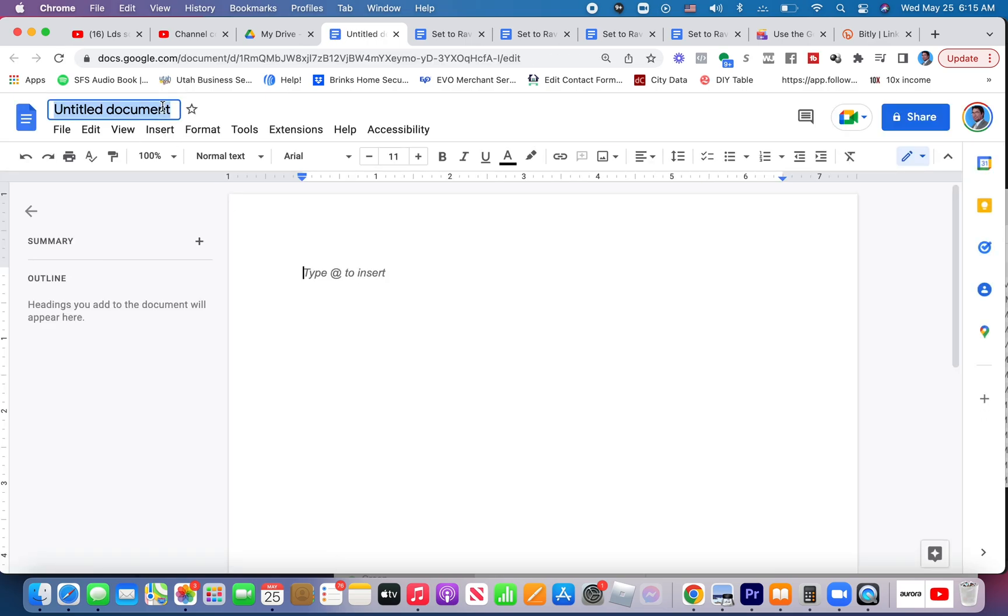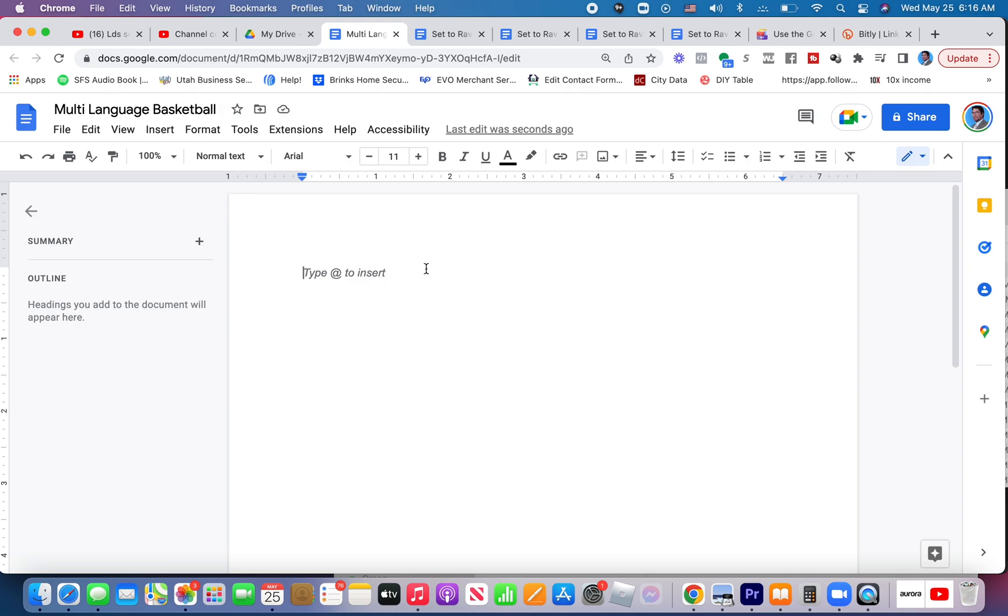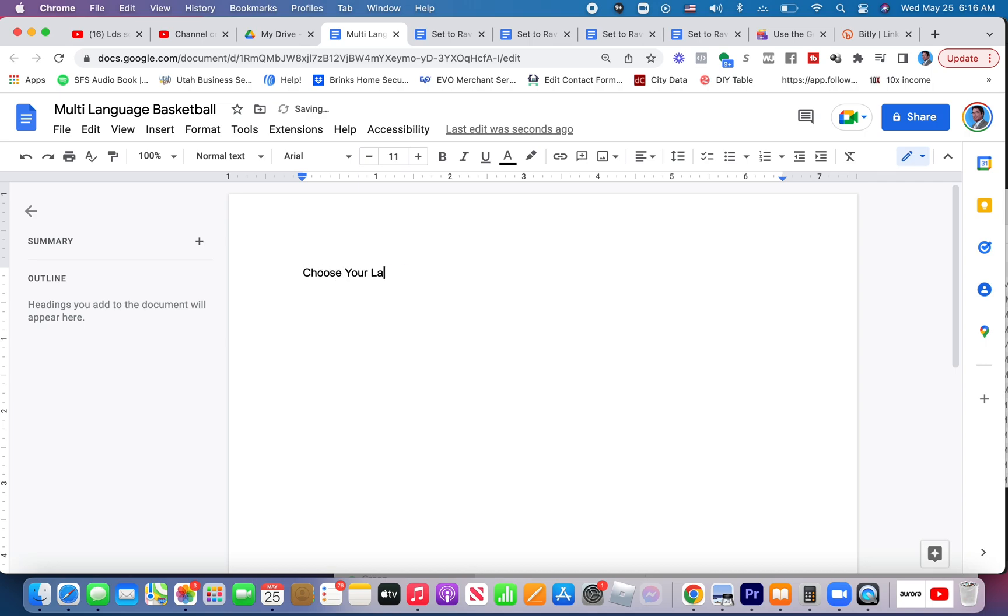Title this multi-language article, whatever your article, basketball, whatever the article's about. And then you could make it say find your language or choose your language.